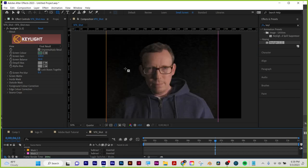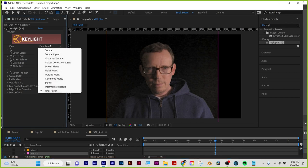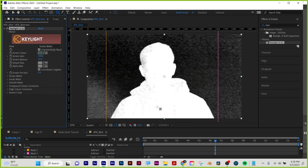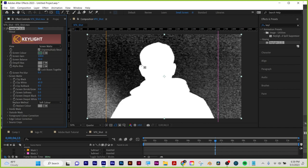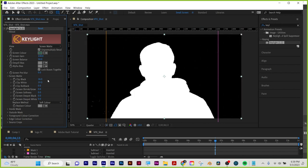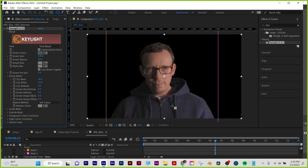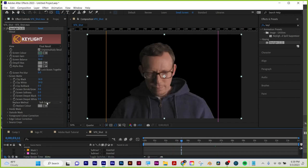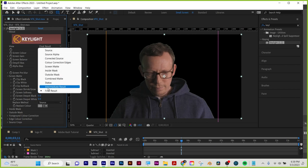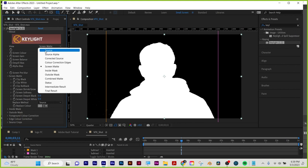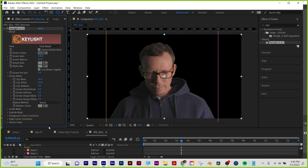Now we still have some gunk. Start in Final Result, choose your color, then go to Screen Matte — you want pure white inside and pure black outside. Adjust with Screen Matte settings: Clip White to clean the inside of the subject, and Clip Black to clean the back wall. Once you have pure white and pure black, go back to Final Result and that's your key. For the edge, go to Screen Matte and use Shrink/Grow to come in slightly, then add a tiny touch of softness to clean up the edges.